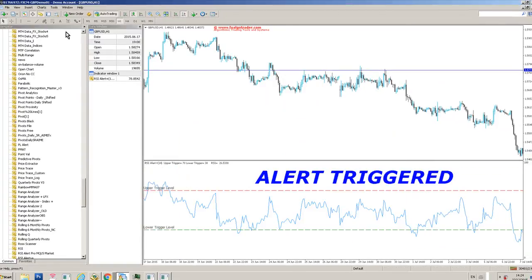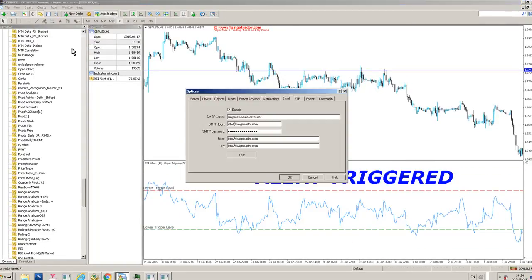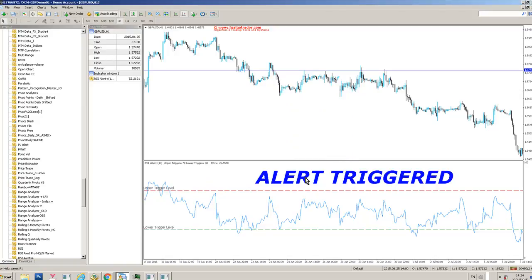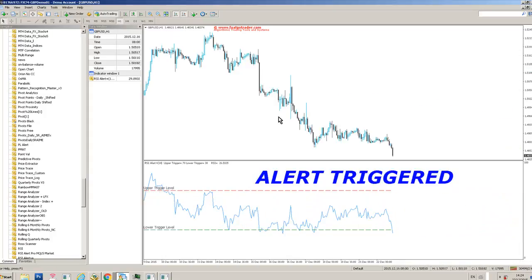go to tools, options, and then click on the email tab. You need to configure your email settings accordingly. You can see here we've just had an alert triggered.